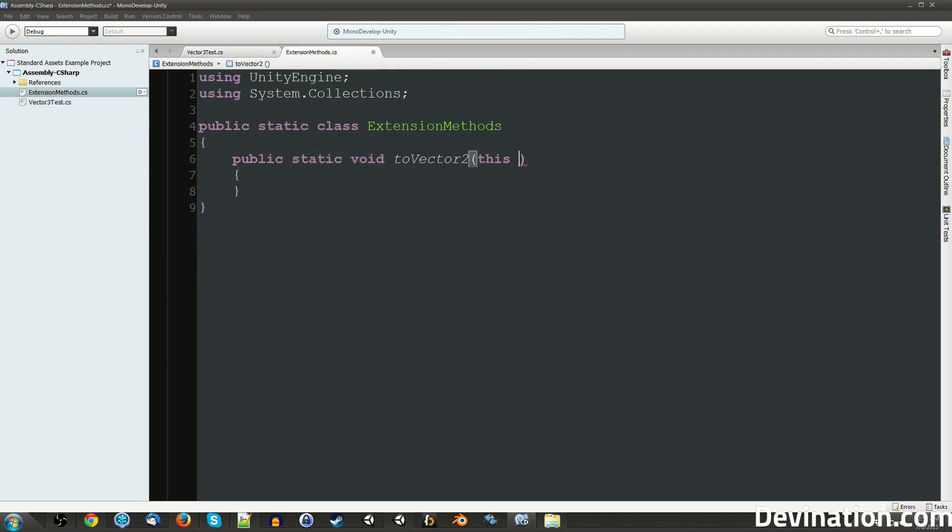So we're going to pass in this object, which is of type Vector3, and we'll just call it Vec3.